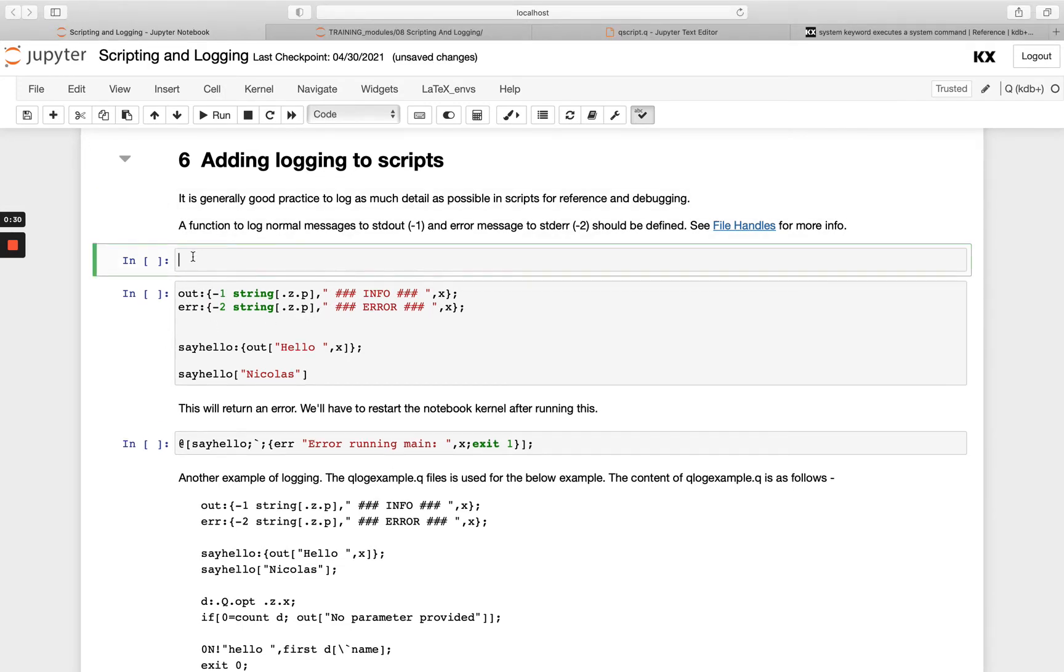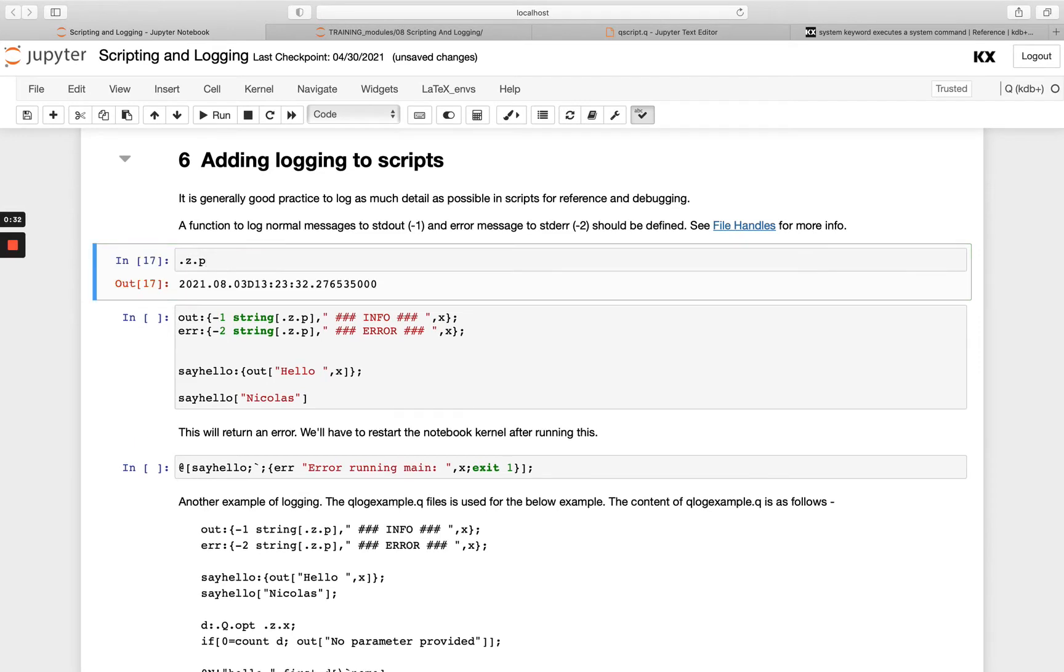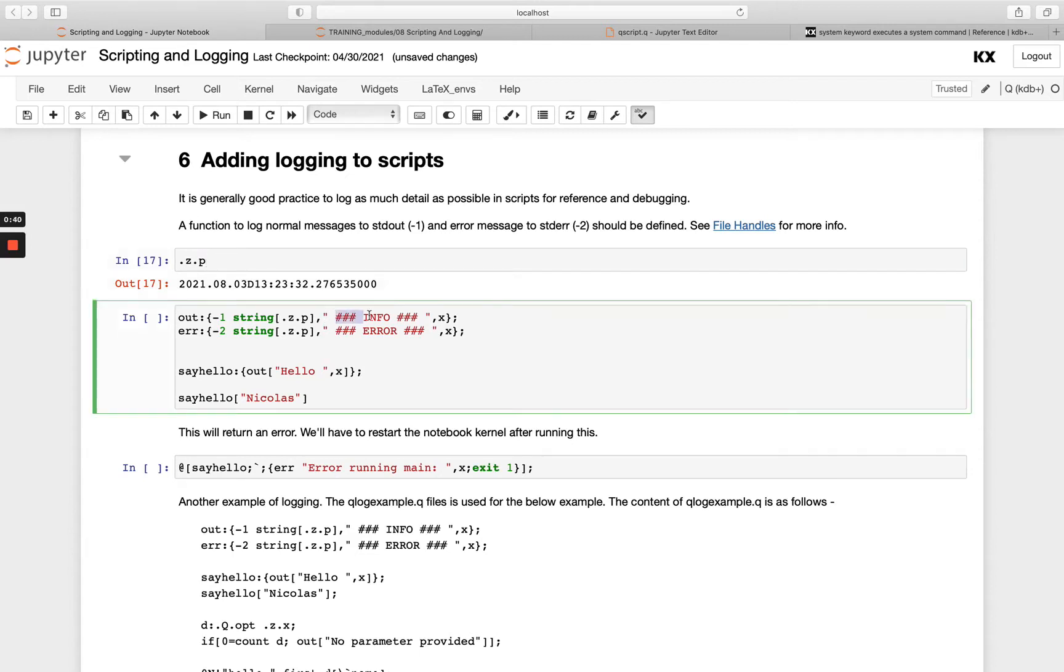We're going to create two functions using these and we're simply going to print .z.p. So if we just remind ourselves what is .z.p, it's our system time. I'm going to print that as a string and then we're going to join that on to this message that either says info or error and then we're going to join on x where x will be the argument we're passing.